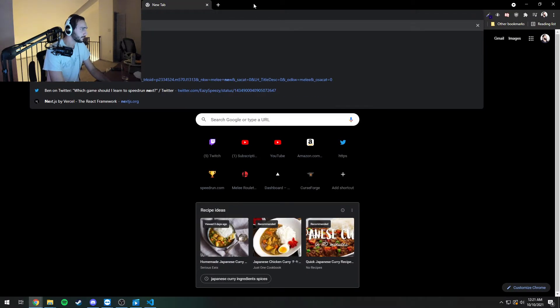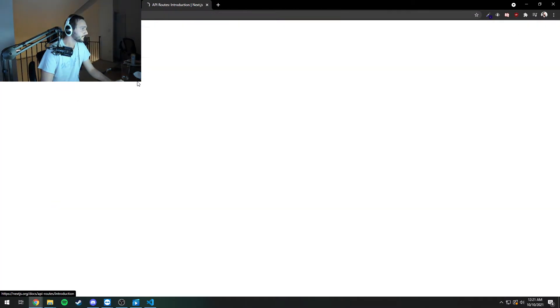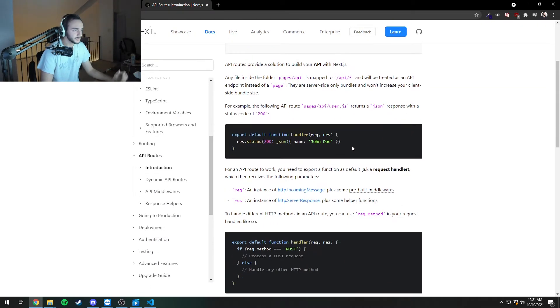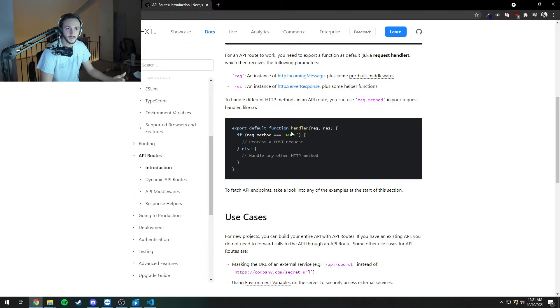So if you just look up Next.js and then you type in the word API, this will teach you about it. So whoever made this website, just show them this.